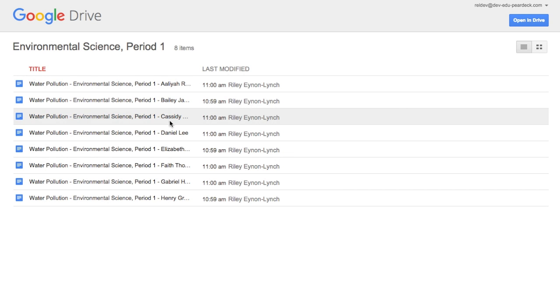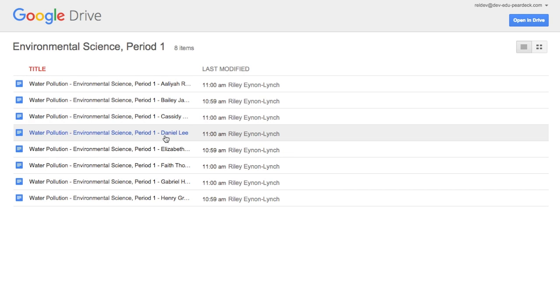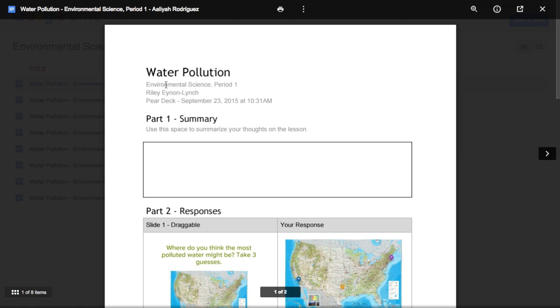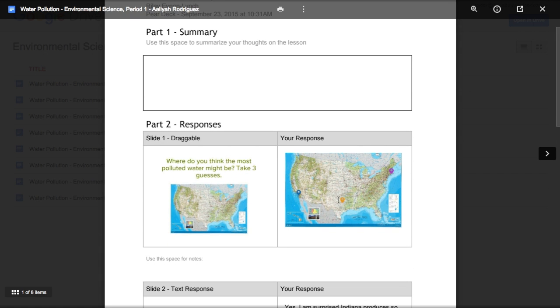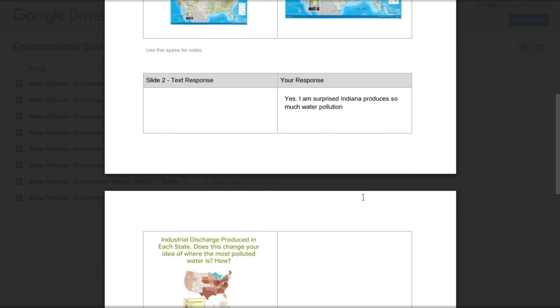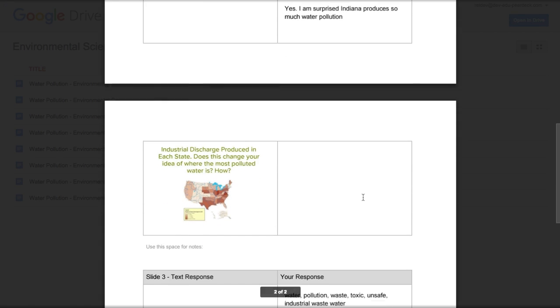With the Apps Script execution API, Pear Deck can make a Google Doc for each one of the students that was in the session. With these takeaways, students can look back and reflect on how they participated during class, which is an important learning strategy.